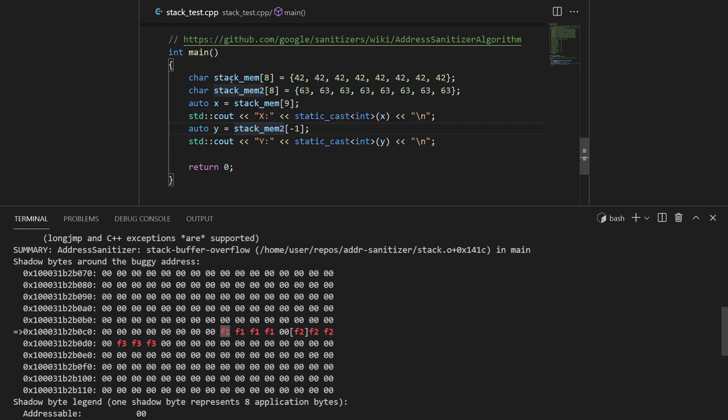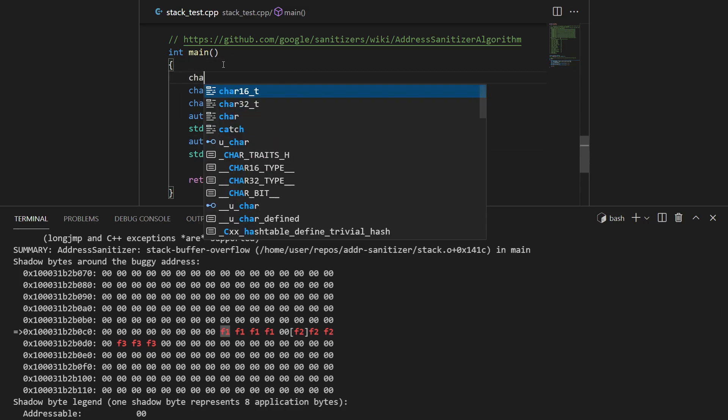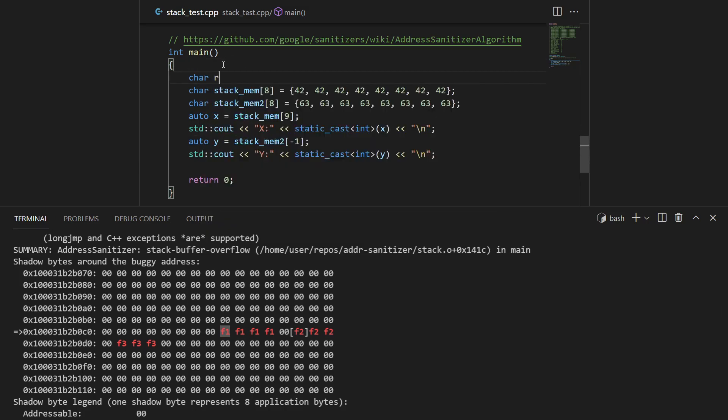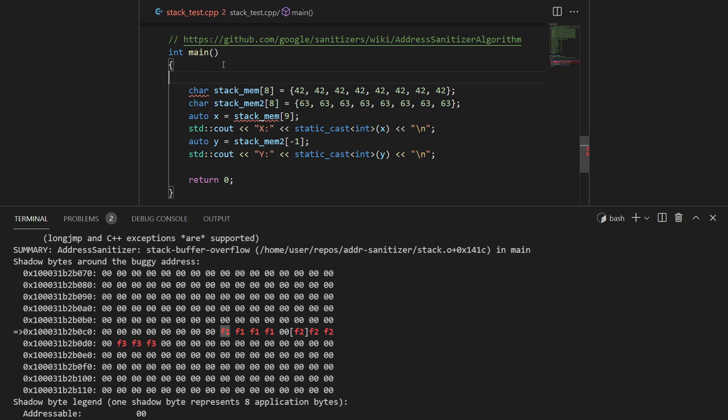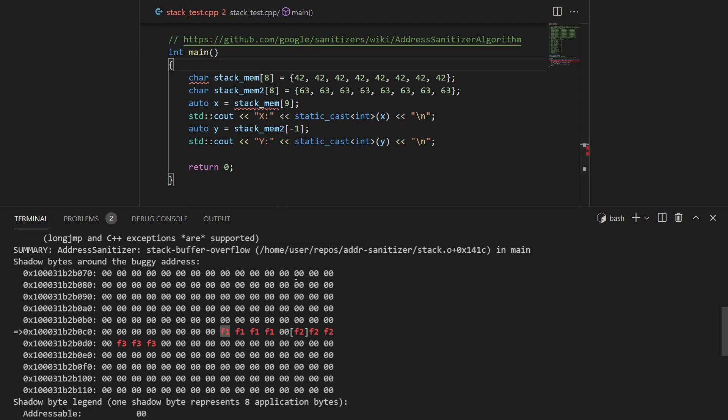In our case we have f1, f2, and f3. We can have a look: f1 is stack left red zone, stack mid red zone, and stack right red zone. If you can see, this corresponds to stack_mem and this 00 corresponds to stack_mem2.